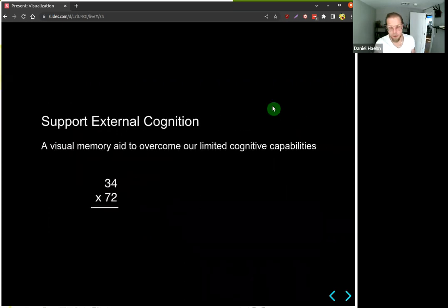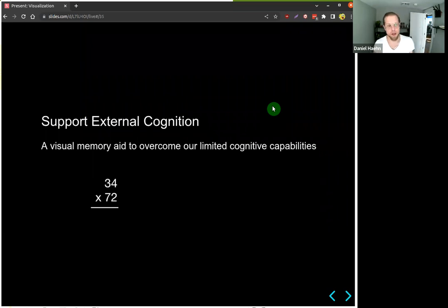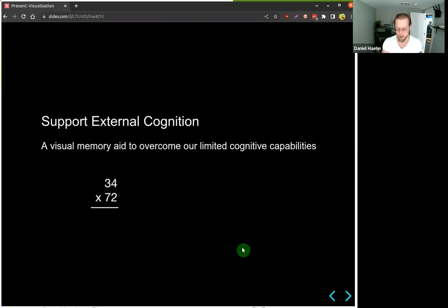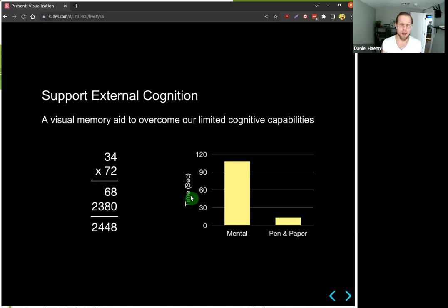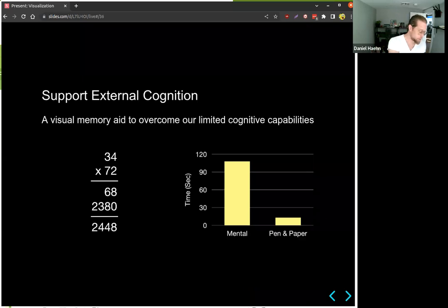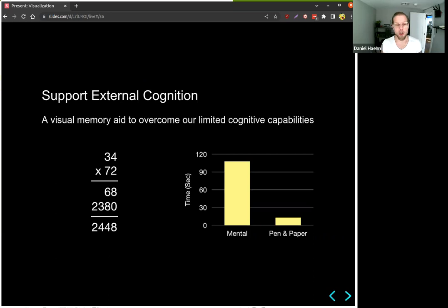Visual methods can support cognition — for instance, a visual memory aid when multiplying two numbers really helps. If you do it in your head without any aid you'll be much slower; the answer is 2,448. Using pen and paper, the time to solve this is much shorter than doing it in your head. It's all about reducing the cognitive load when exploring datasets, and visualization can really help with that.